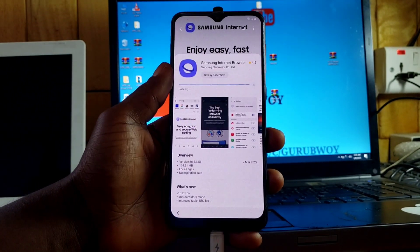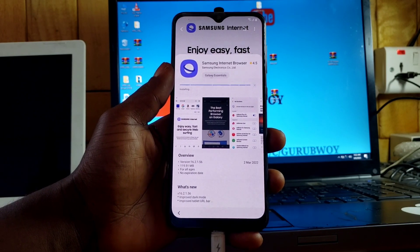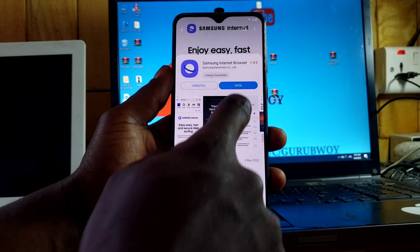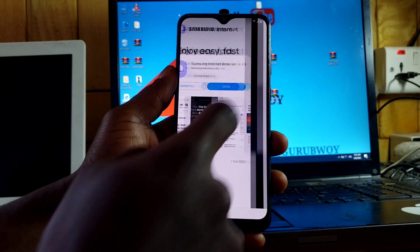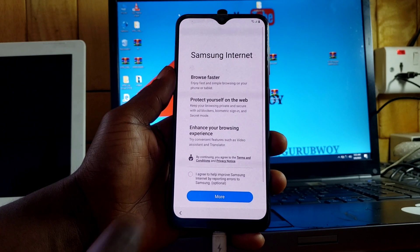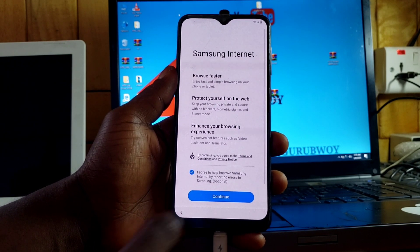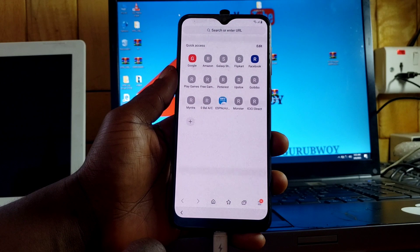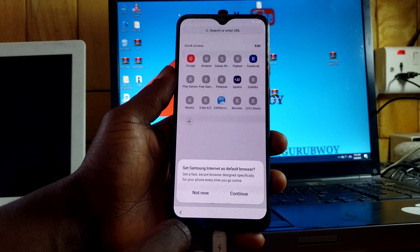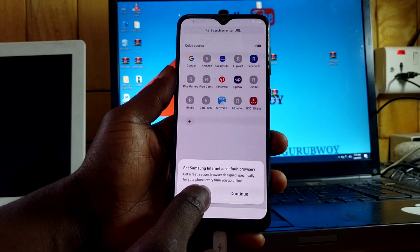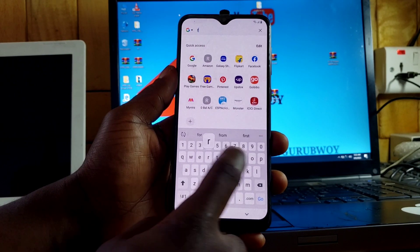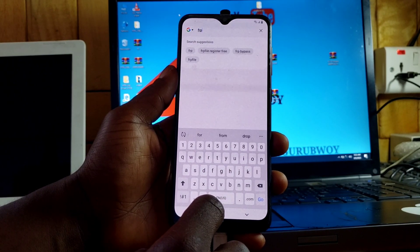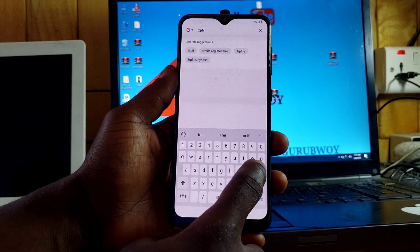After the installation, click 'Open' to open the Internet Browser. When you click open for the first time, you'll have to accept the terms and give permission to the app. Click 'Not now,' and now let's search for the FRP bypass file — type 'FRP file bypass' in the search bar.